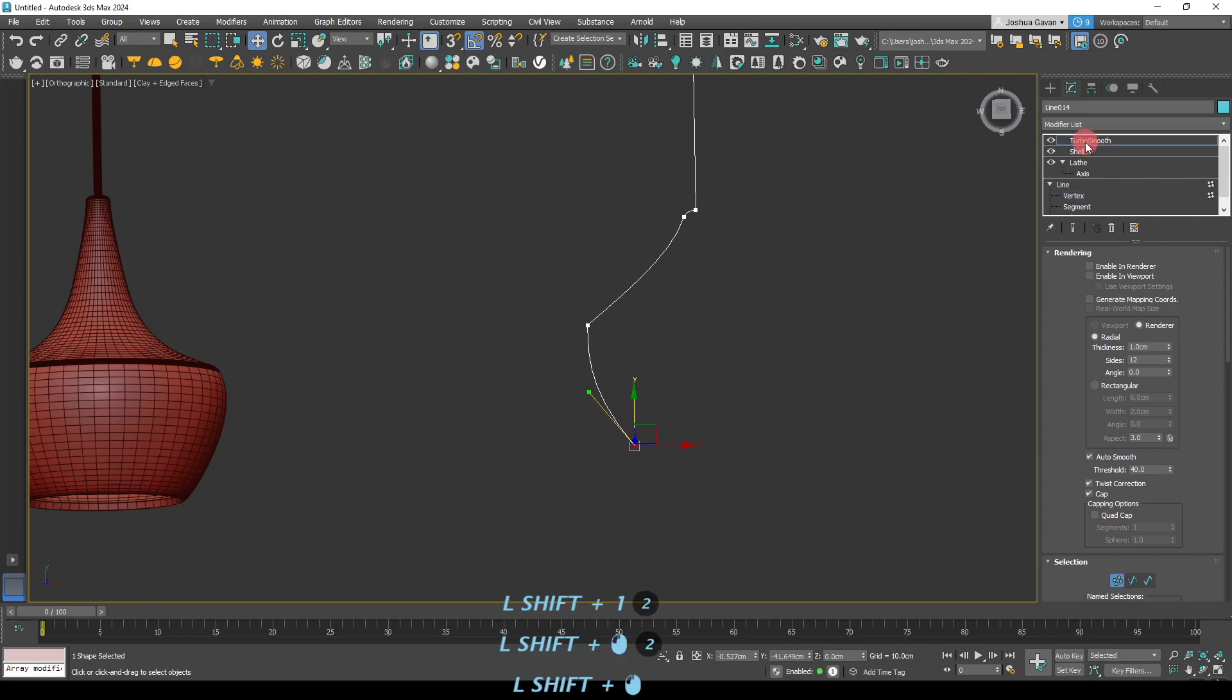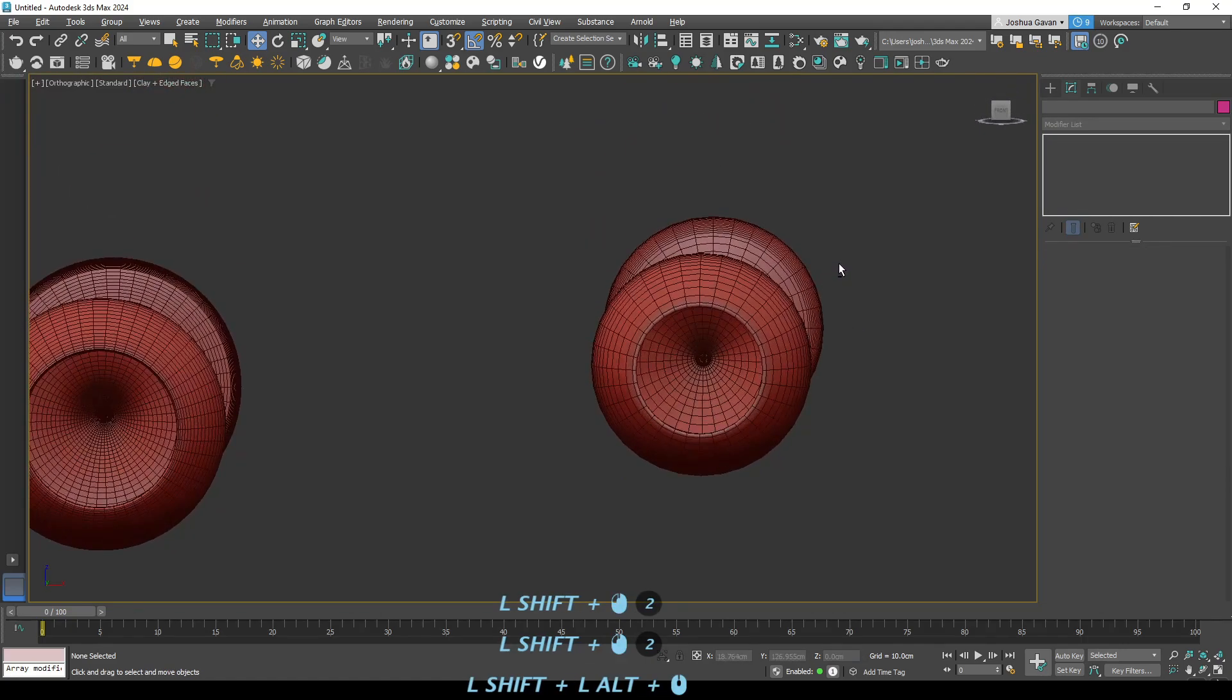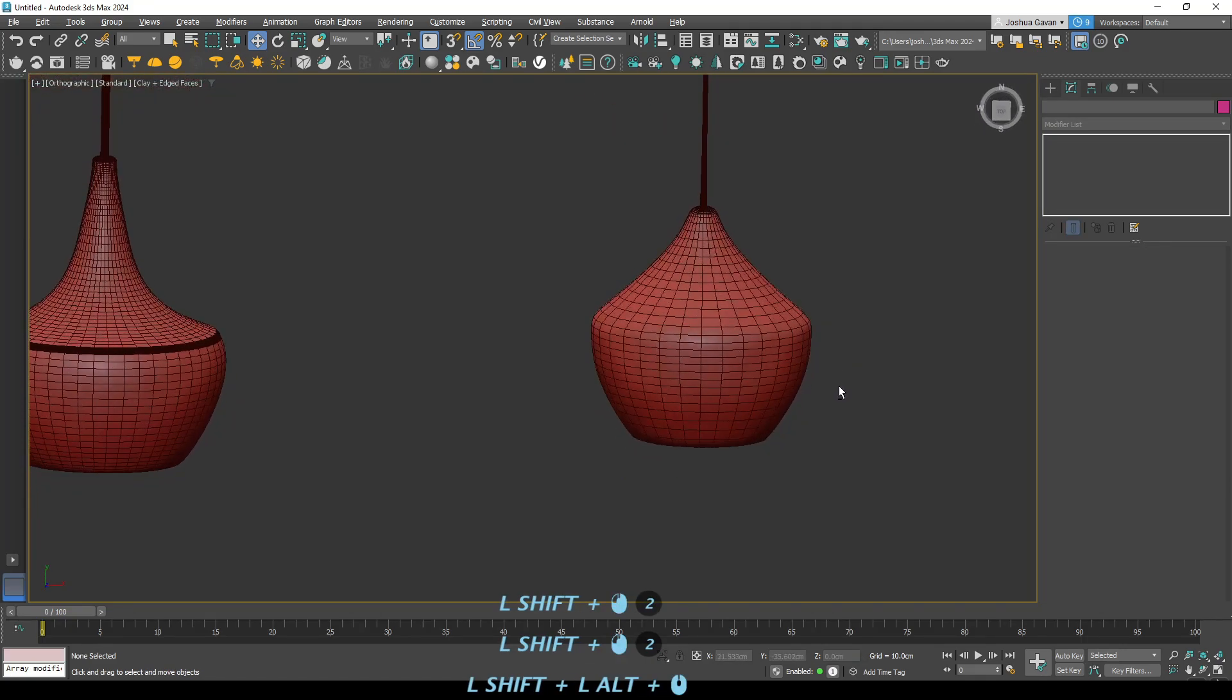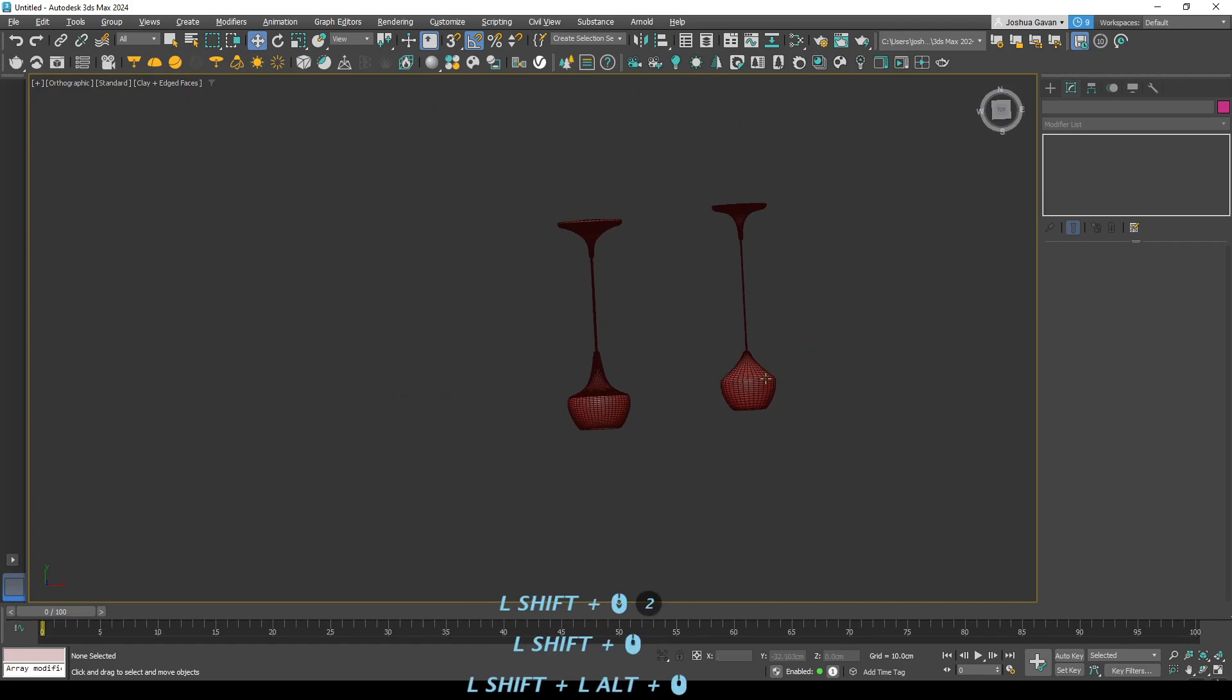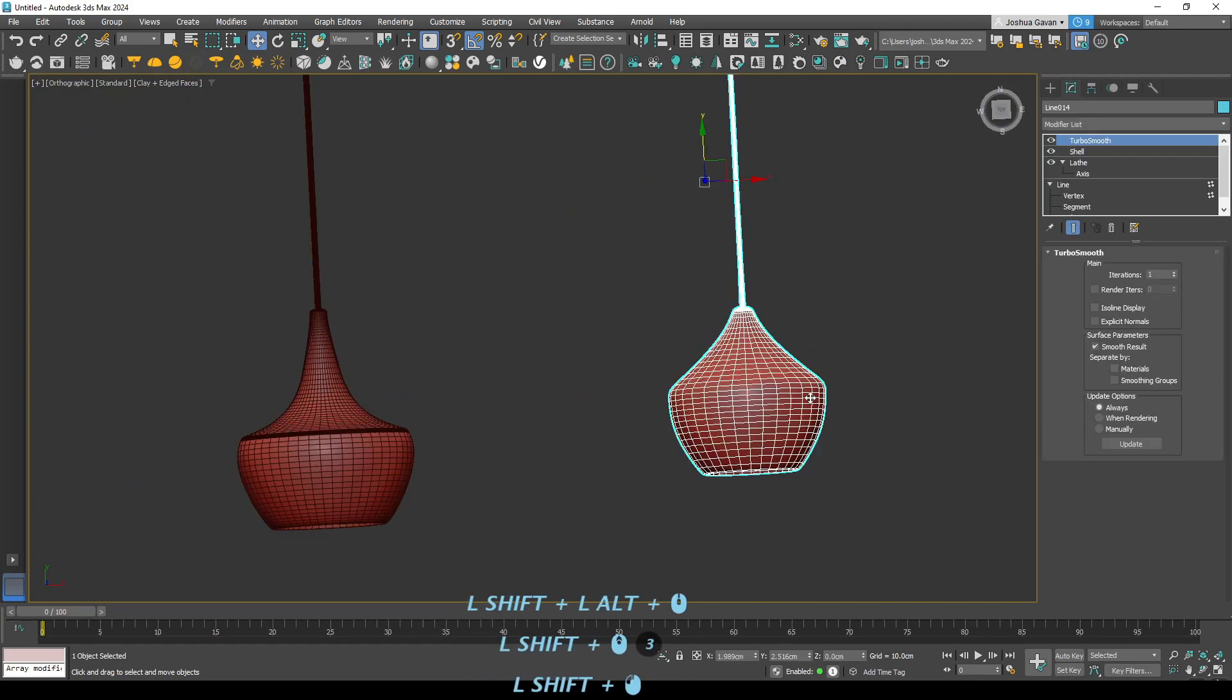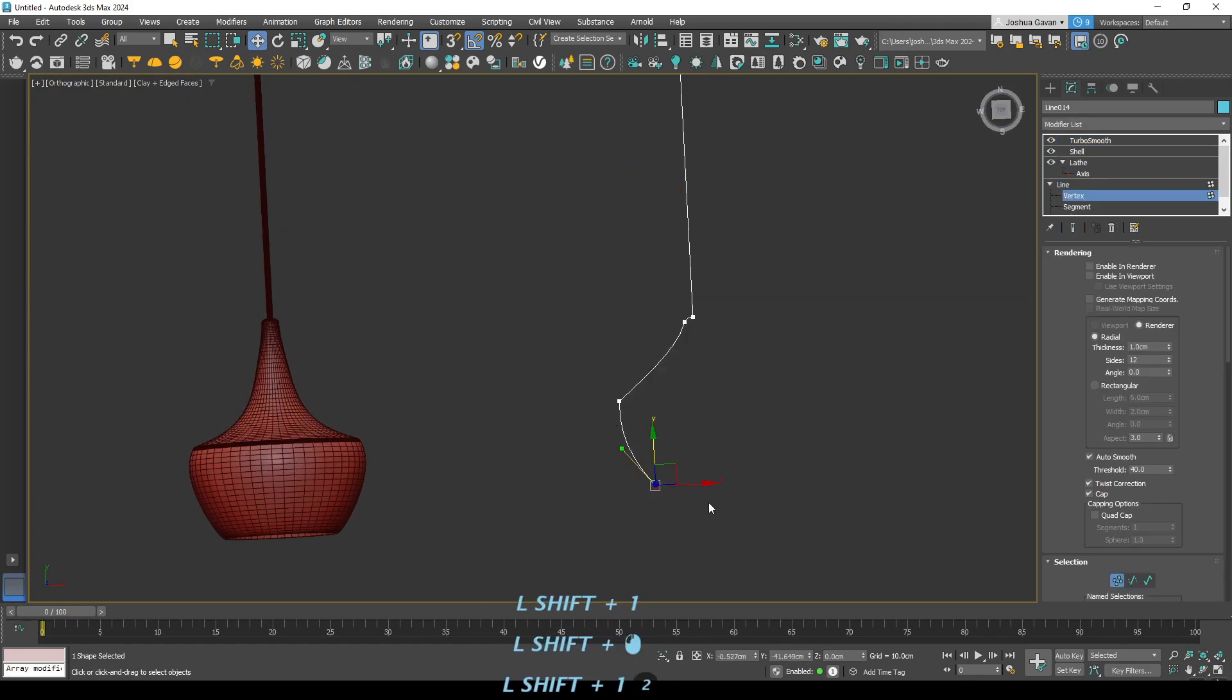We'll bring this bottom section up actually. Sorry, that'll be. Yeah, perfect. And we'll just bring that top section in slightly and drag it down.